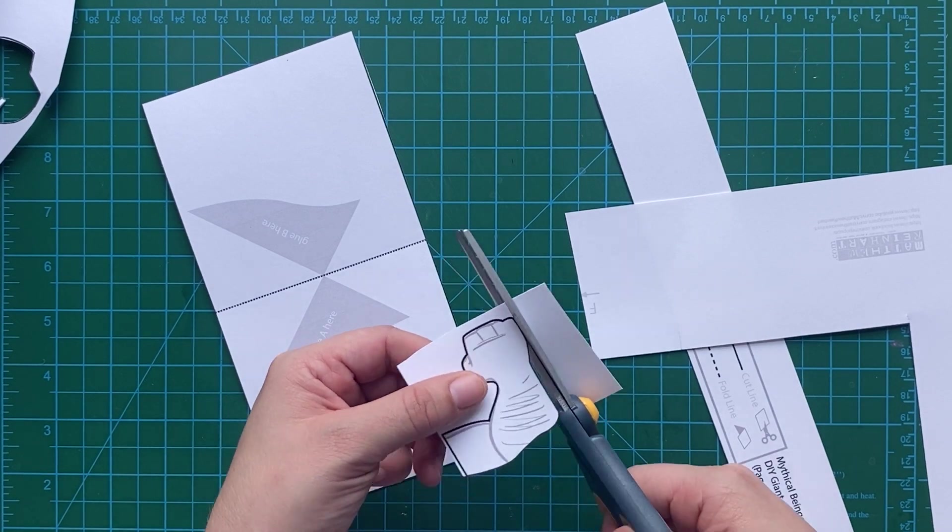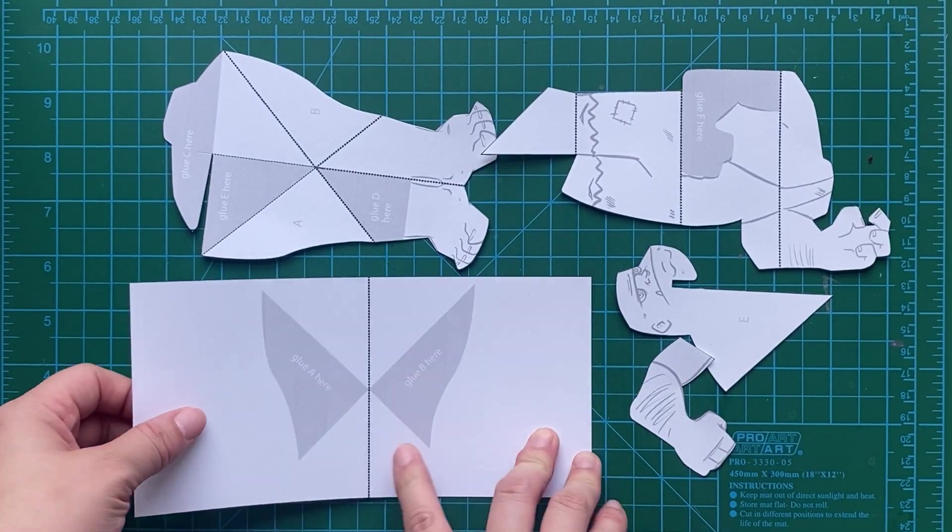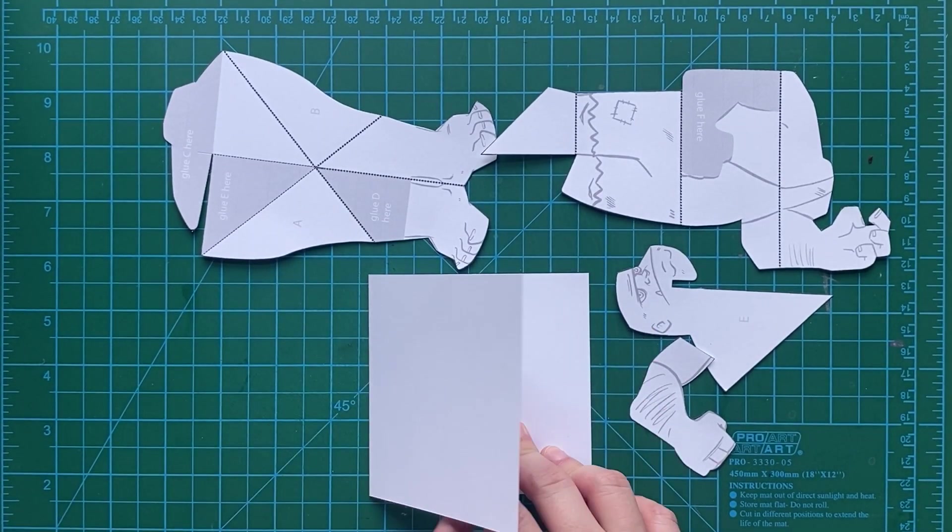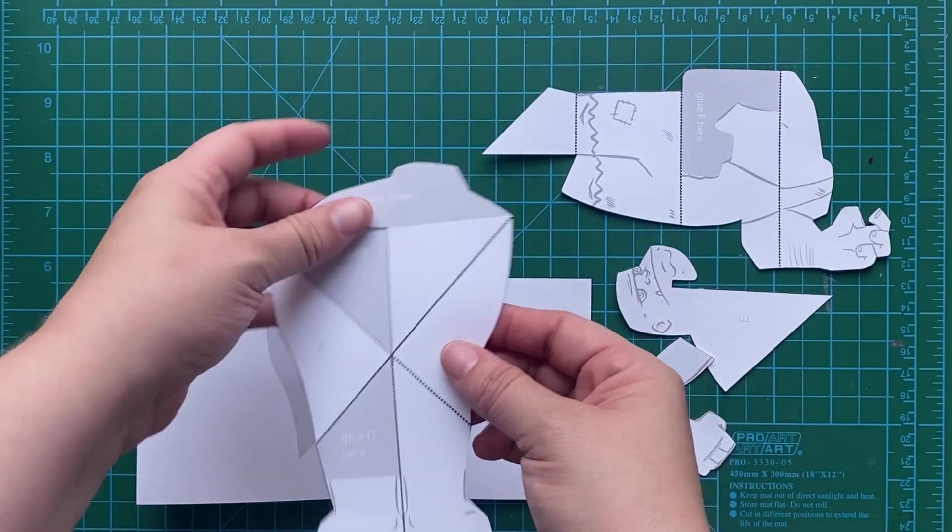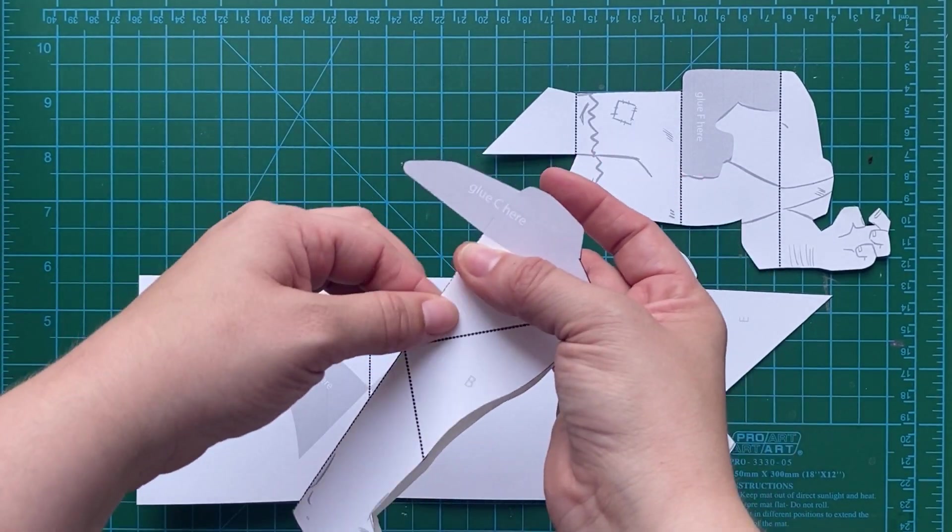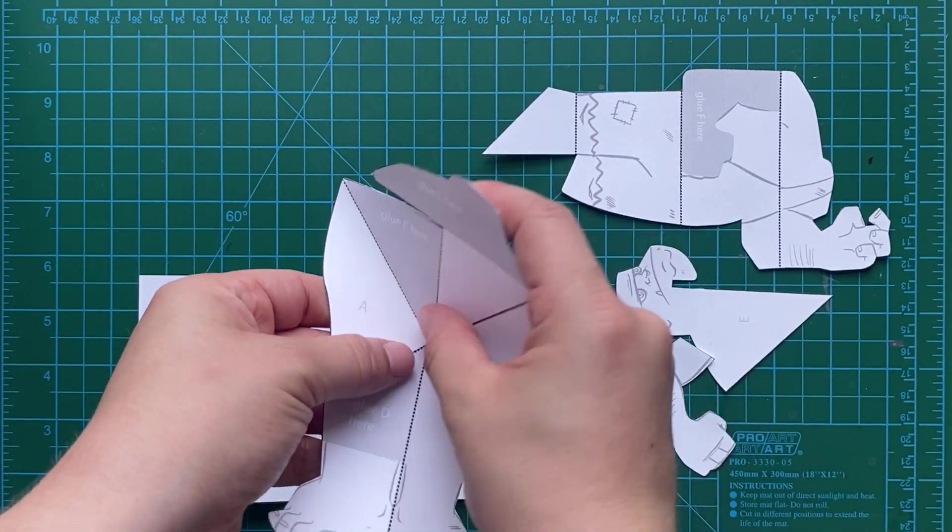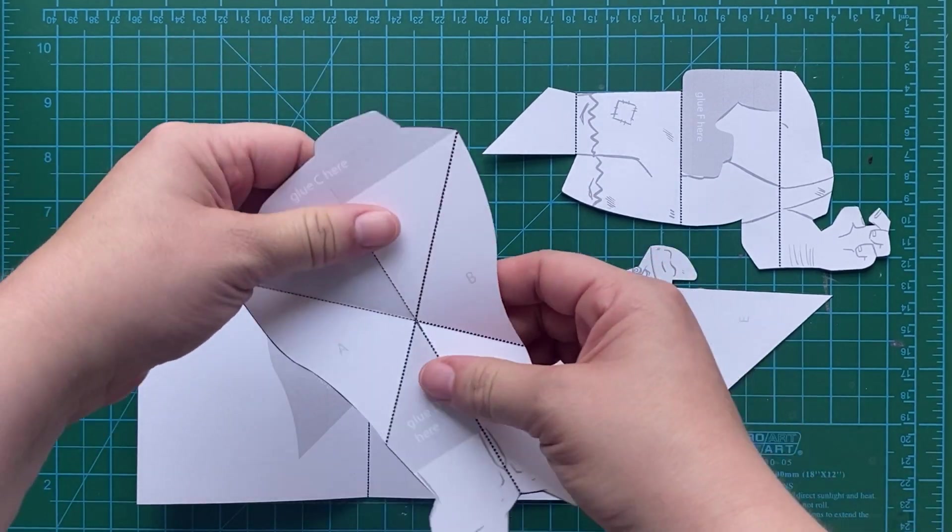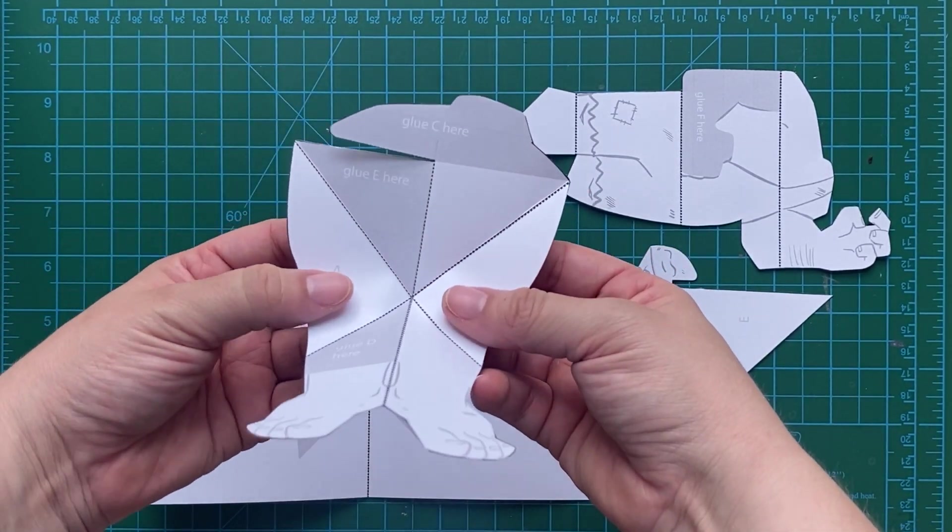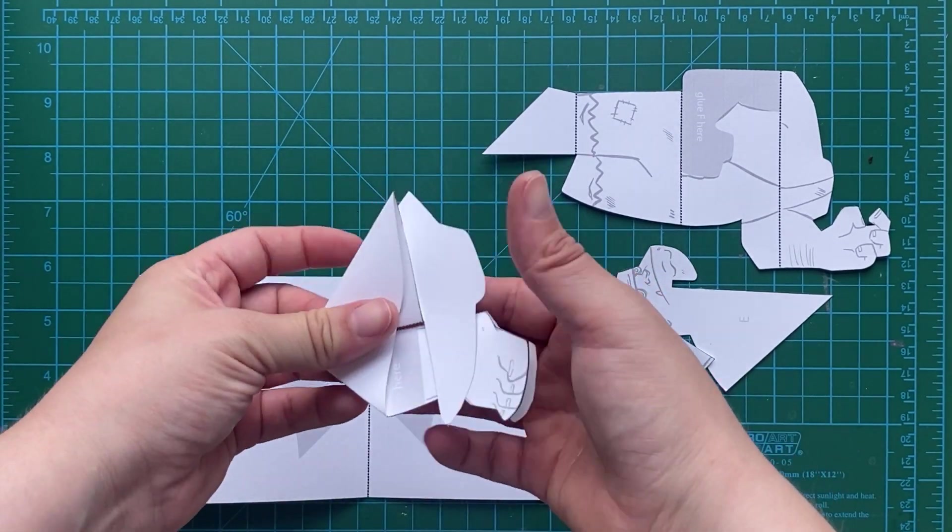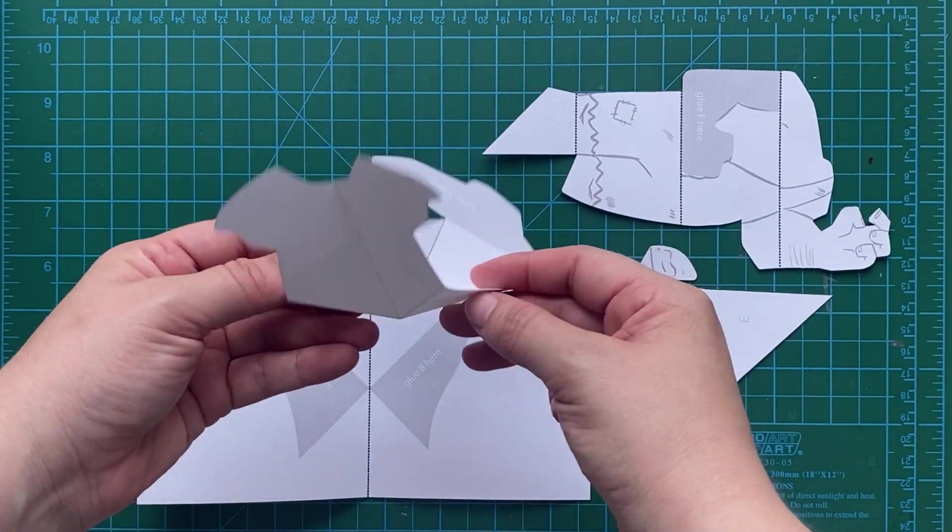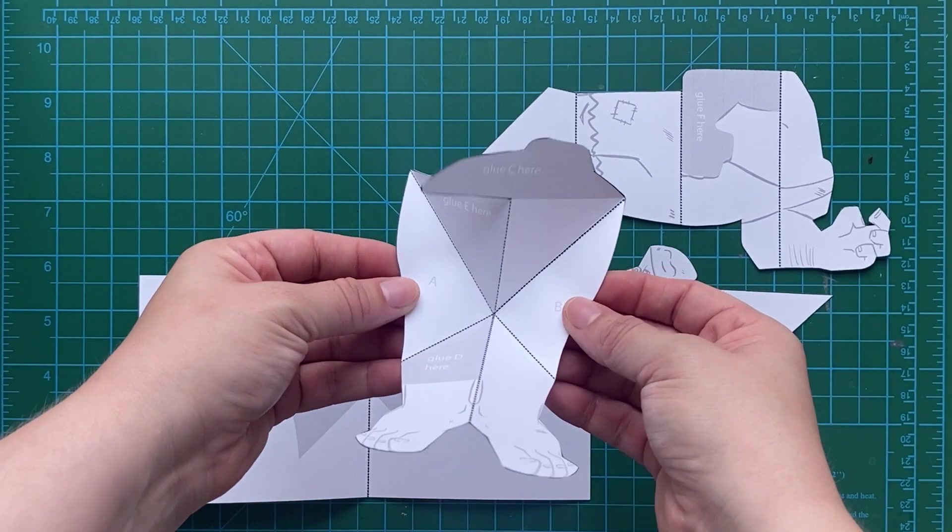Now let's pre-fold all of the pops. We've already scored everything, so it's going to be super easy for us to fold everything. What scoring the paper does is it kind of breaks the tiny fibers in the paper. That makes it much easier for our folds to work well and be really good hinges for our pop-up. Sometimes that's what a fold is on a pop-up, it's kind of like a hinge for the mechanism of our pop-up.